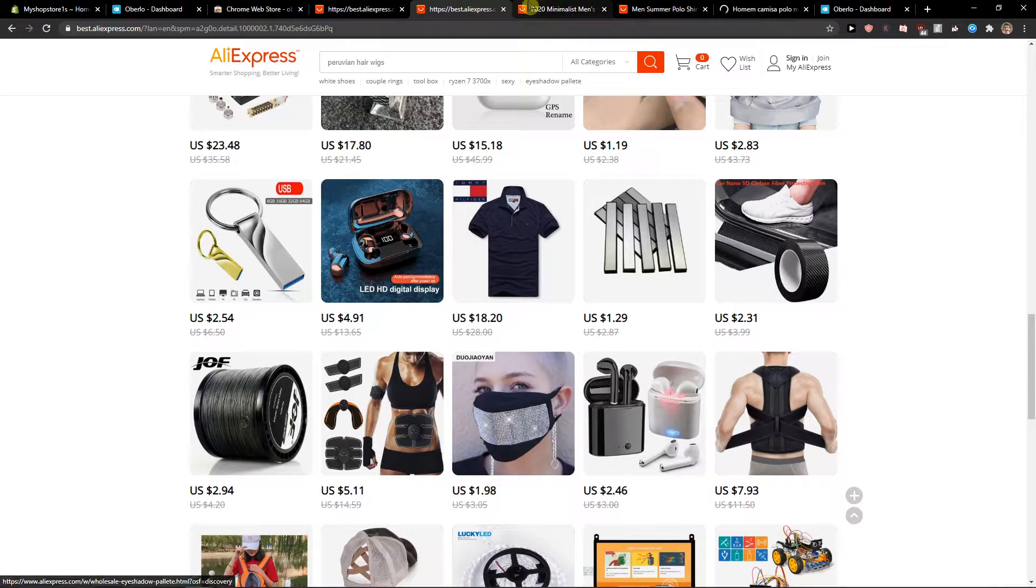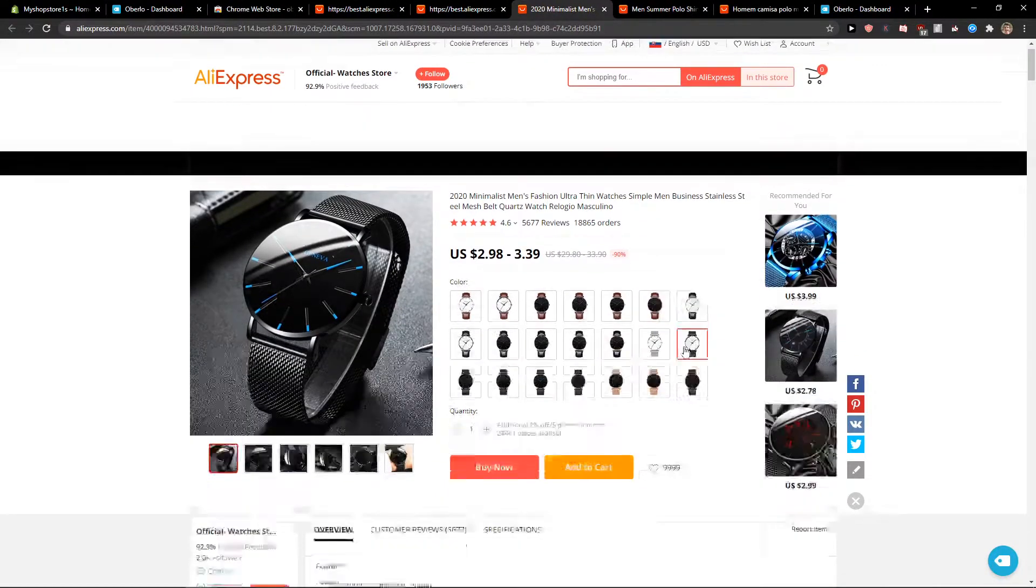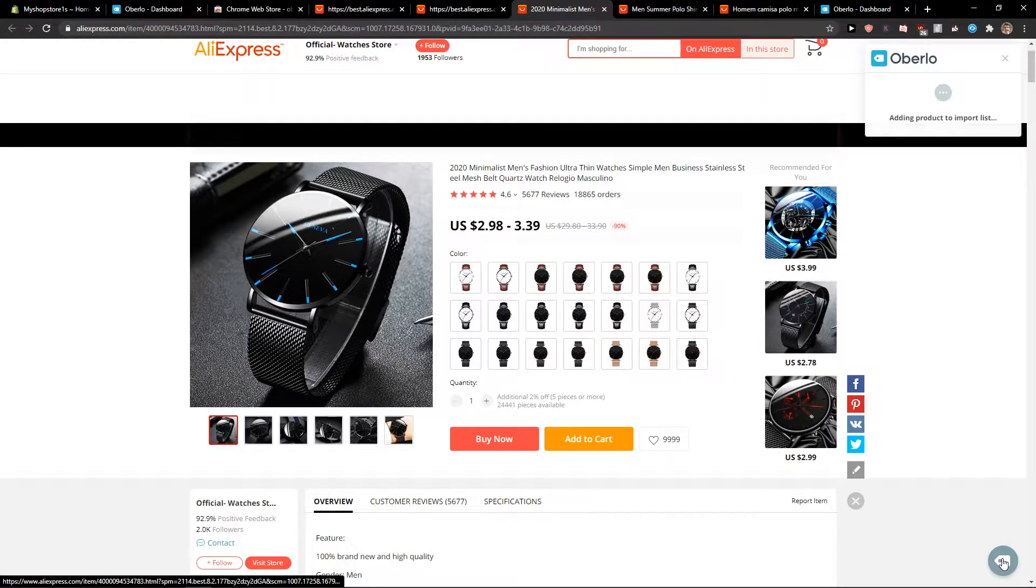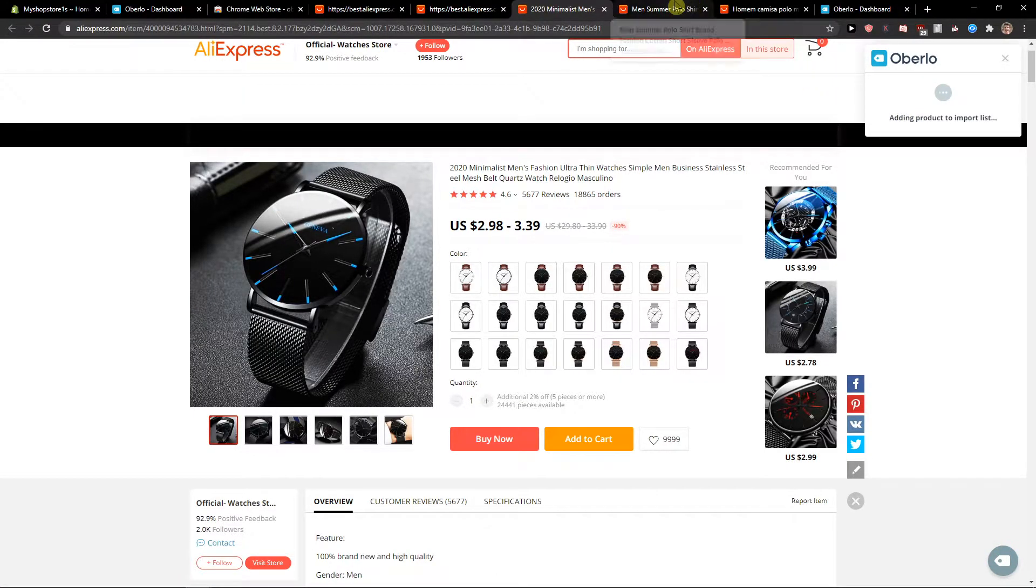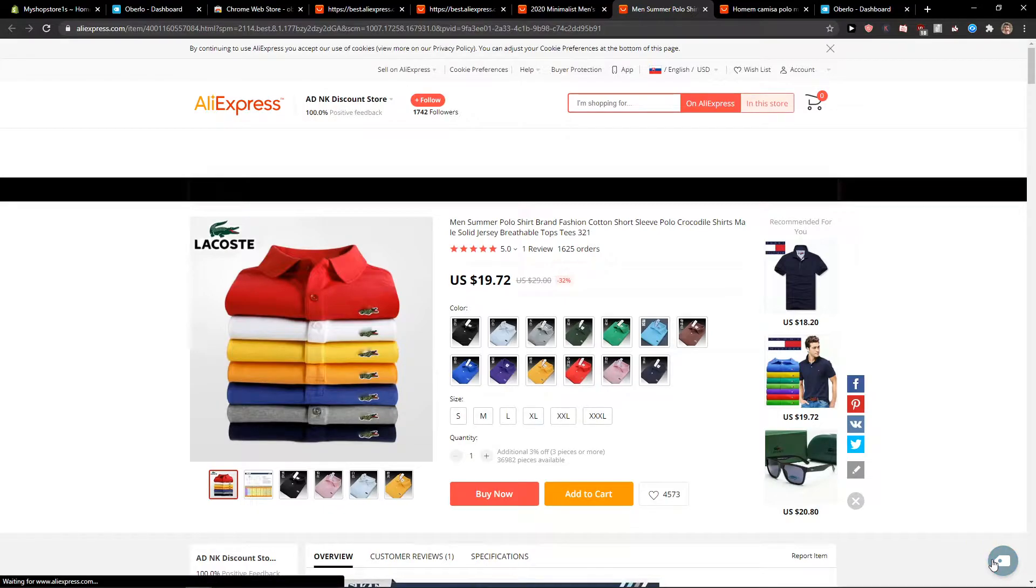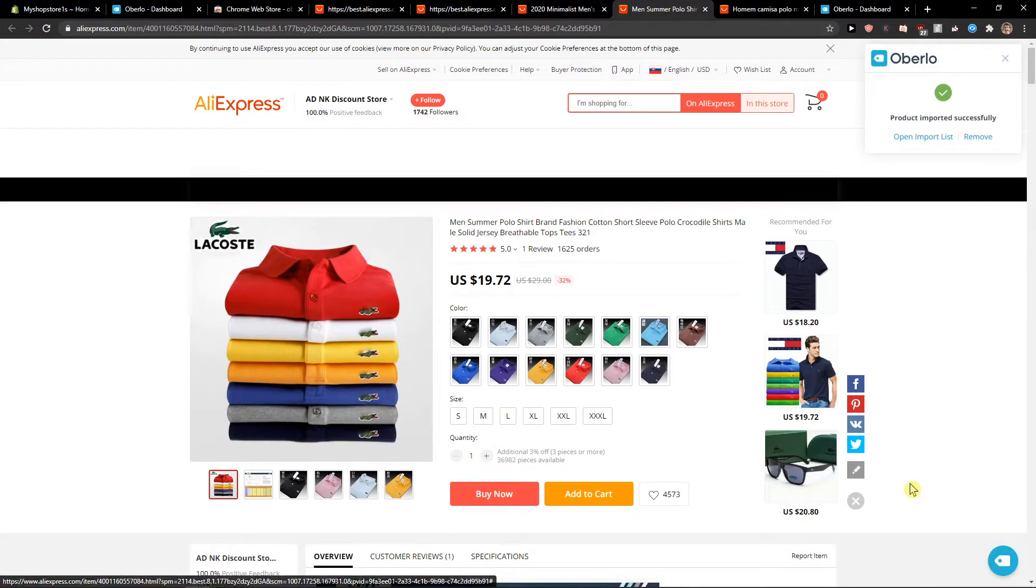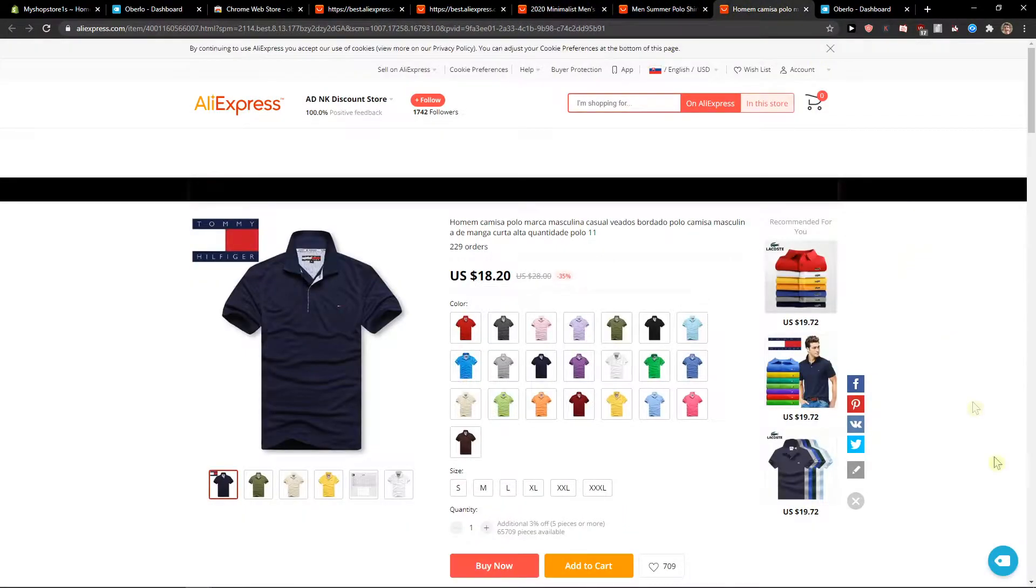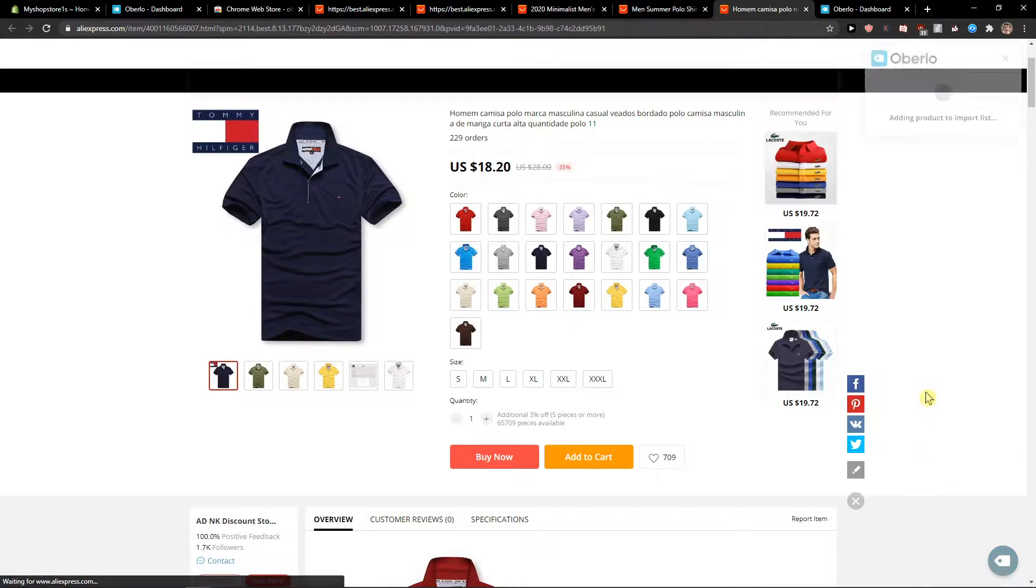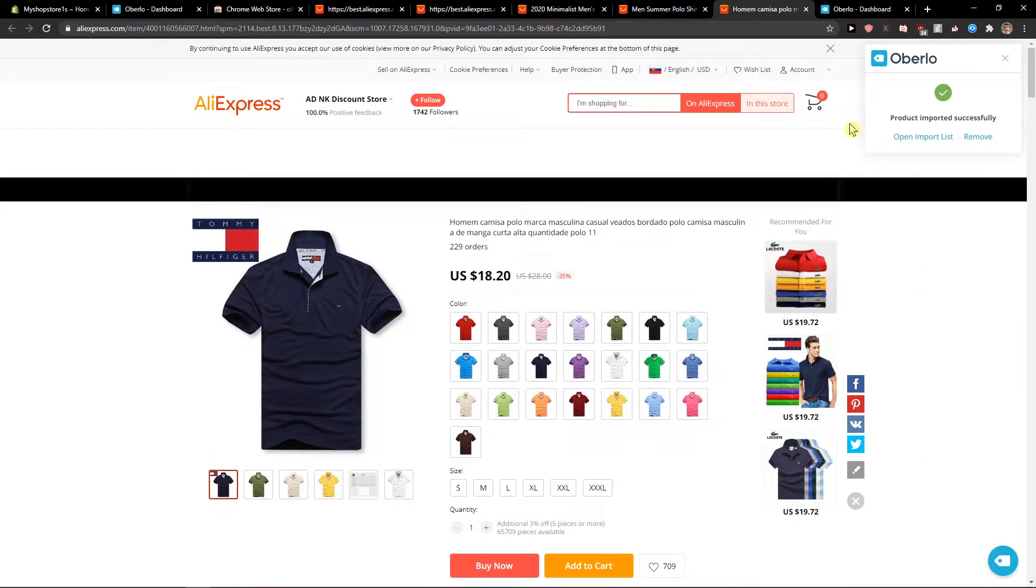And Tommy Hilfiger. Again, I'm going to import. Then I'm going to also import this. And also I'm going to import this shirt.